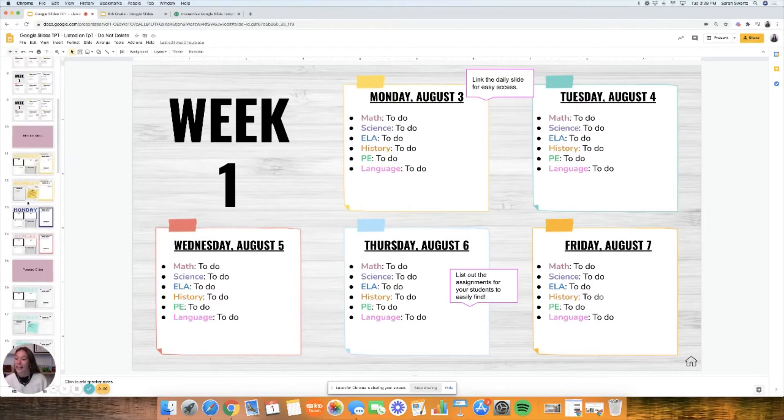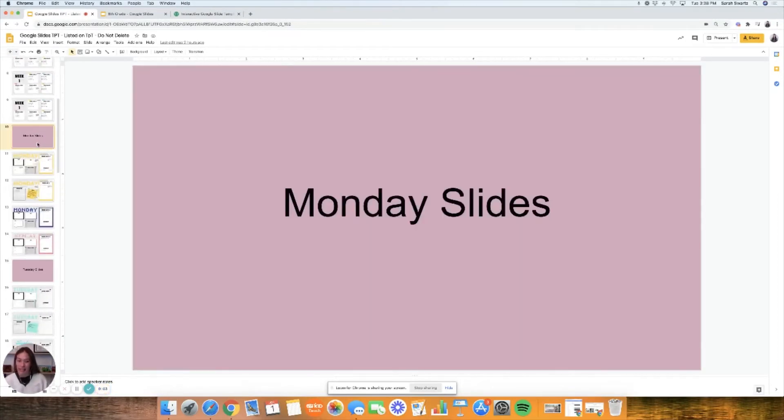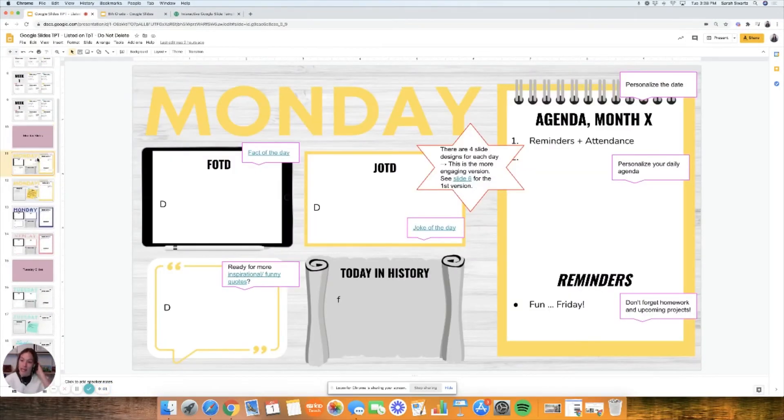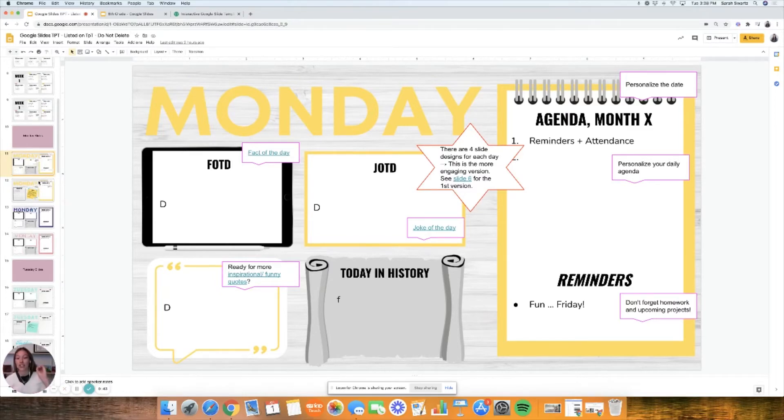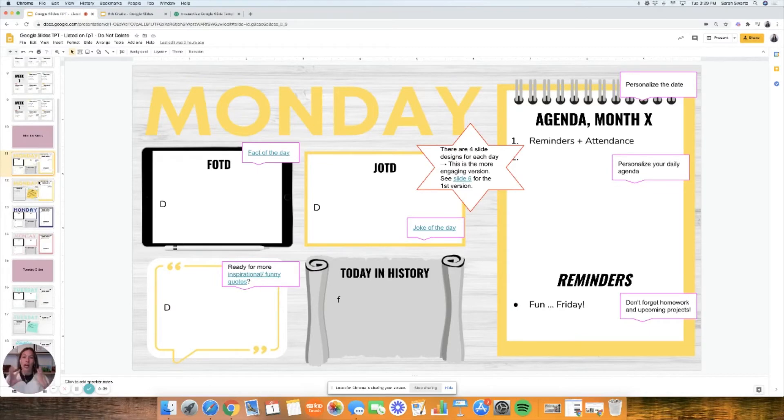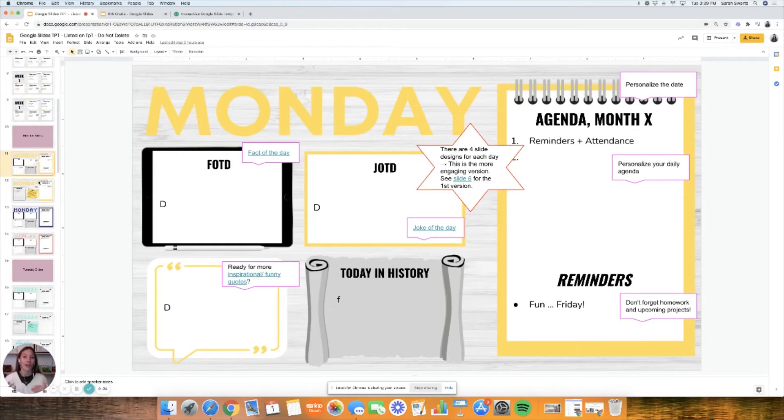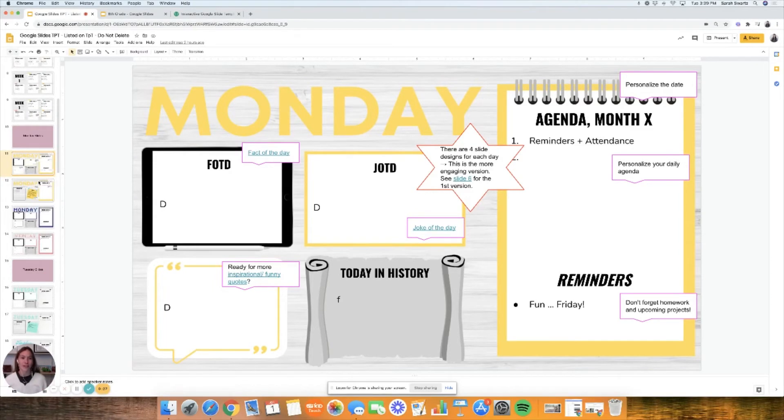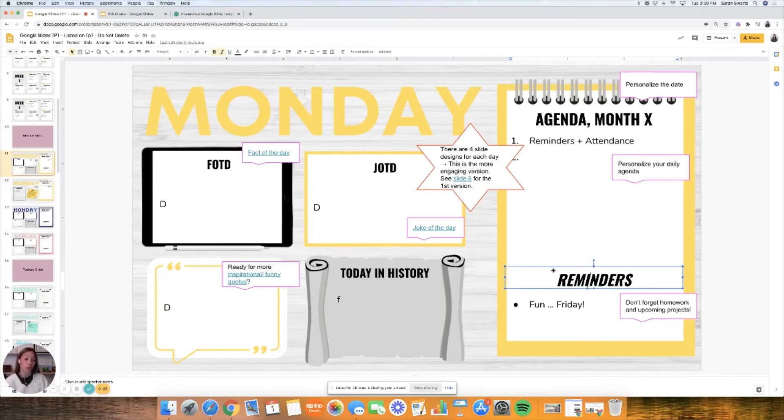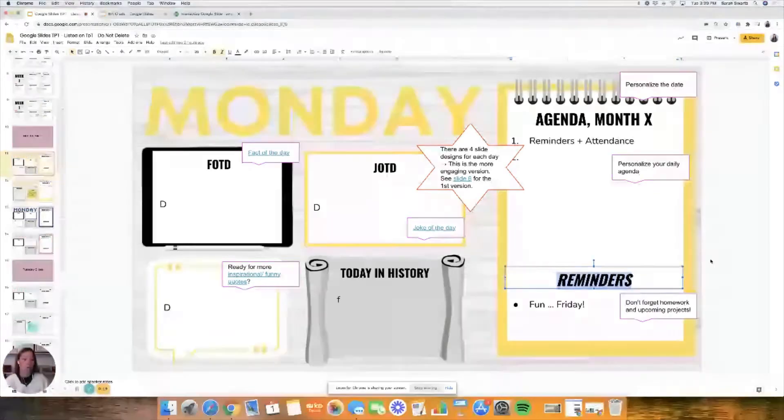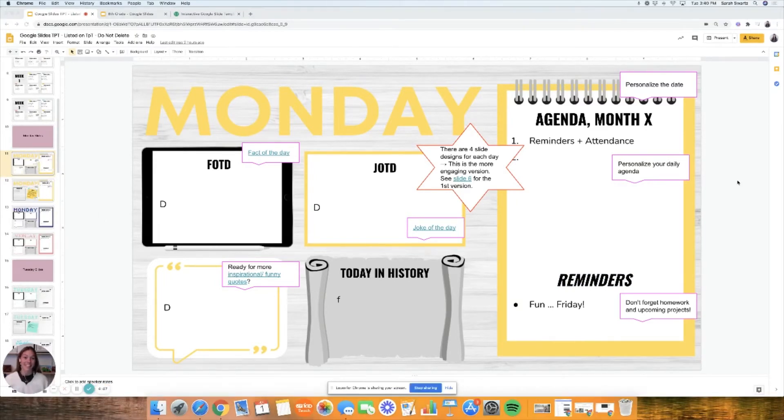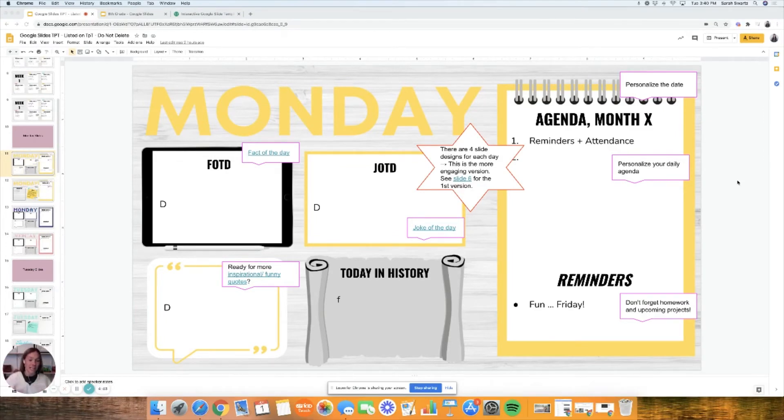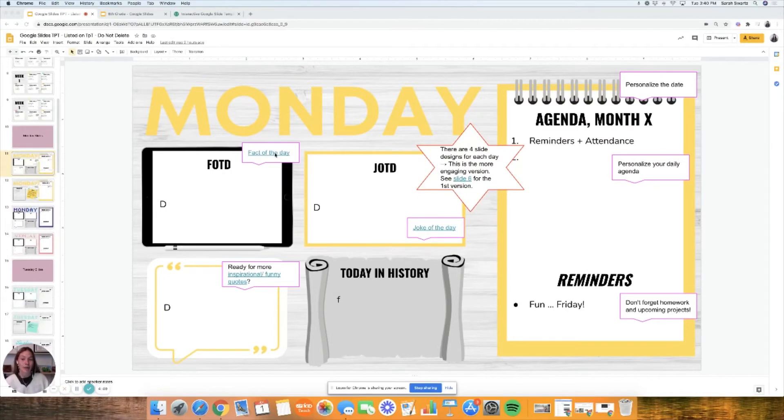You'll see some of the master slides on the left. Every day I made different slides, so there's four different choices as of right now for Monday. Some of them are very engaging. For example, this one has a fact of the day, joke of the day, quote of the day, today in history. That's something that's really fun for our class to read when we're online and also when we're in person together.